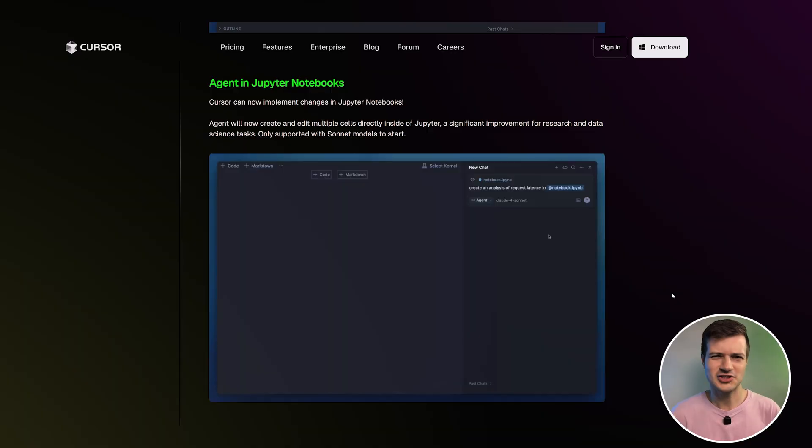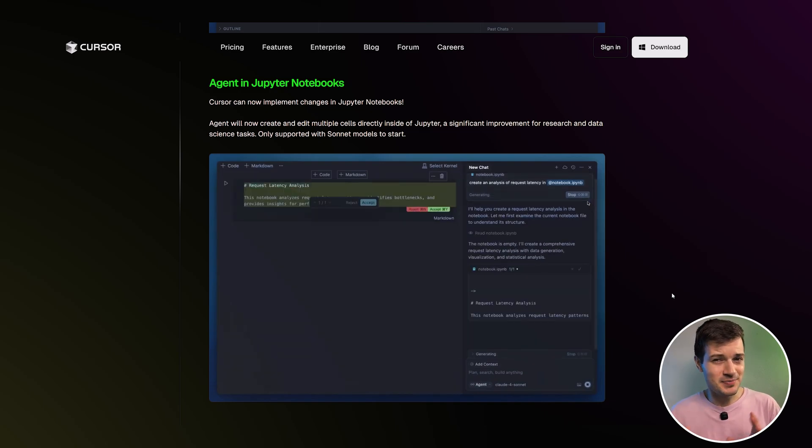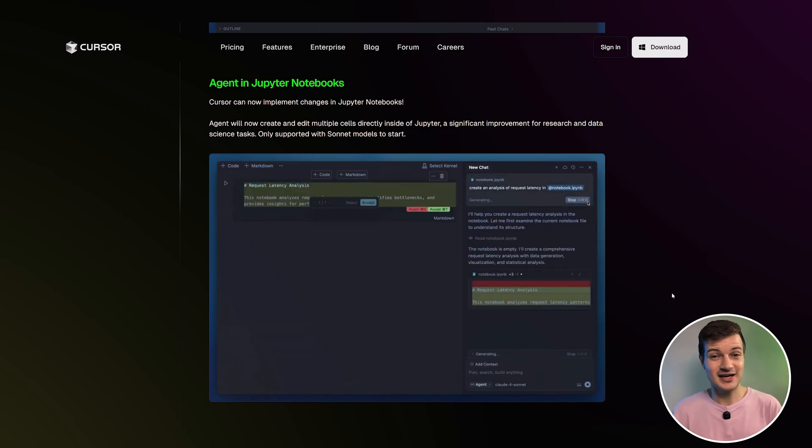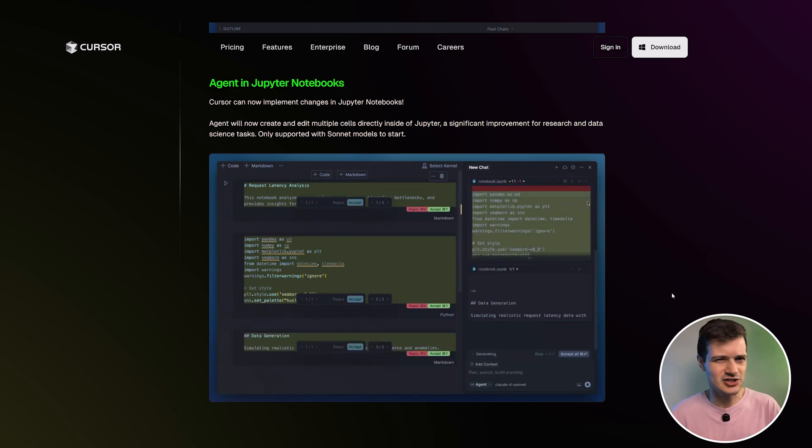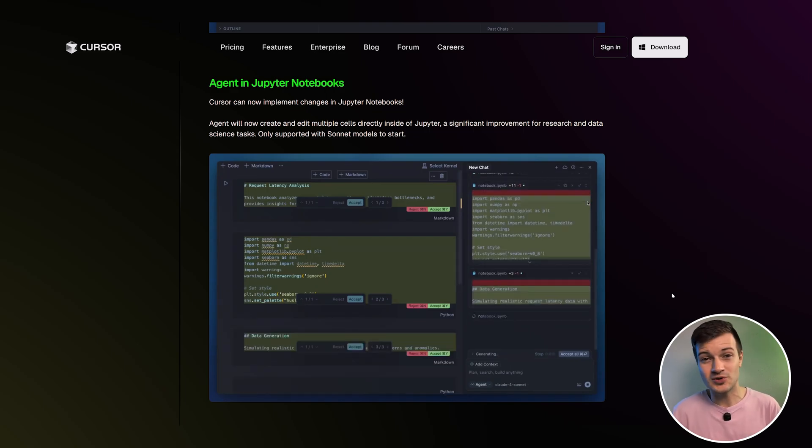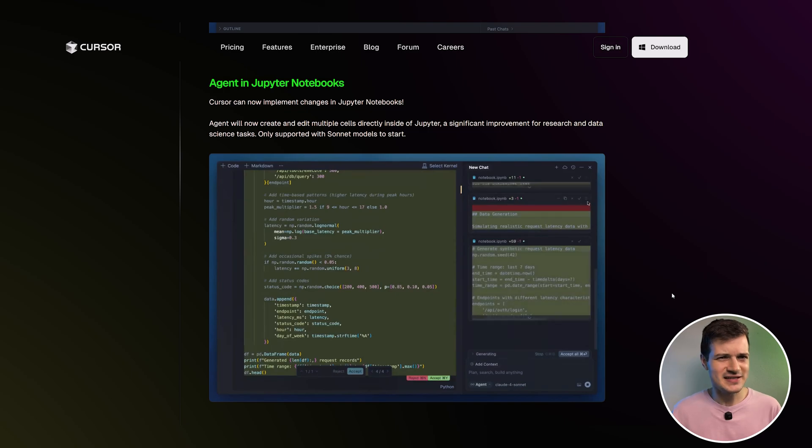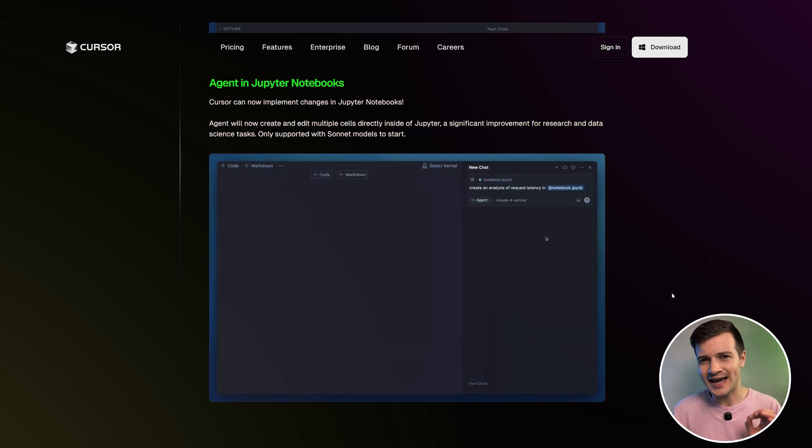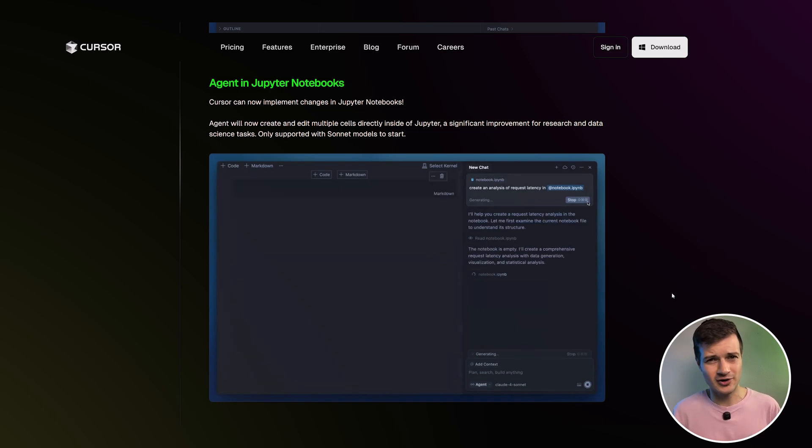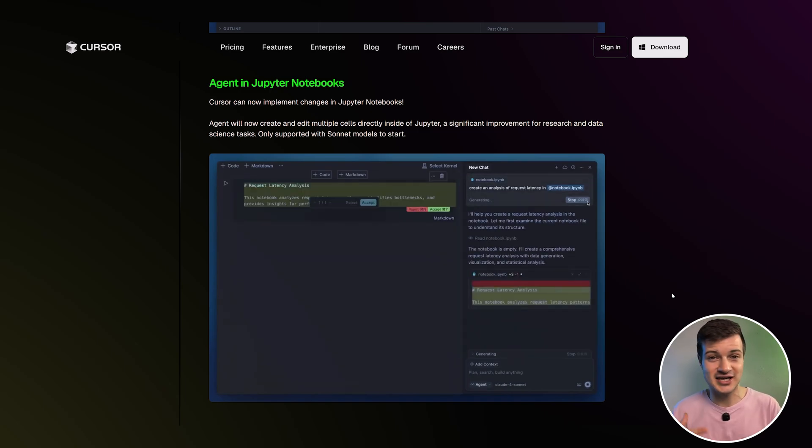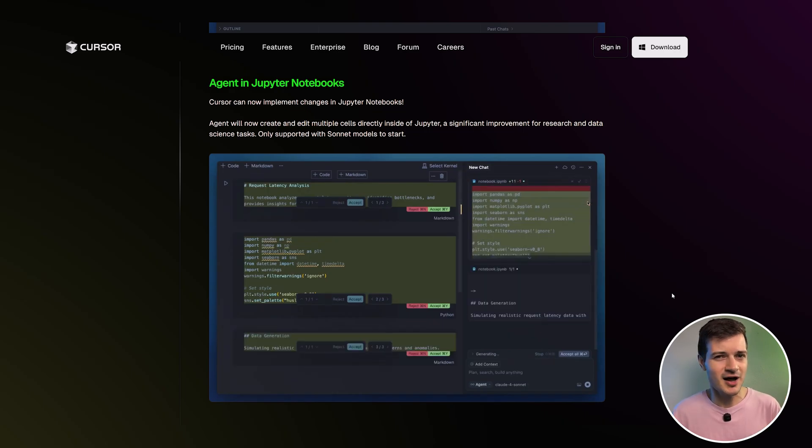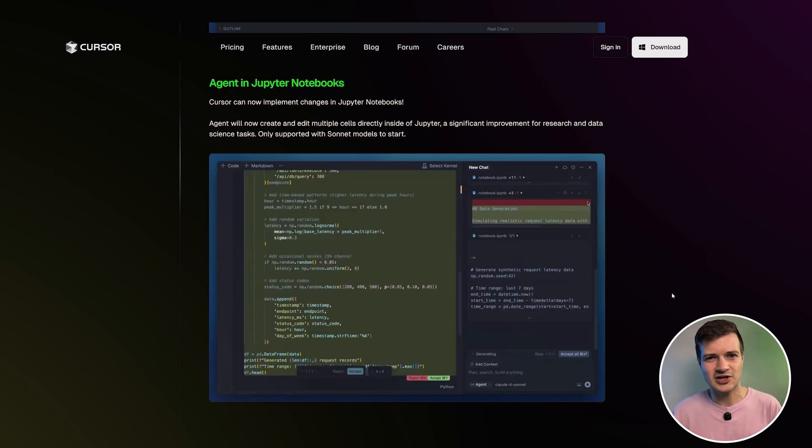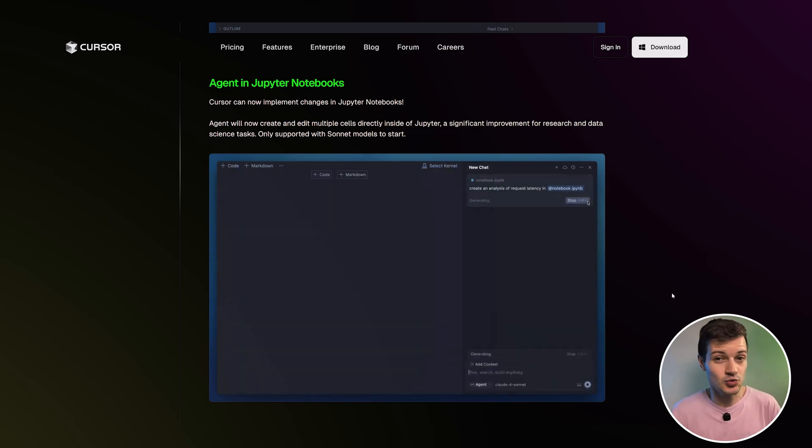Now, the next feature is especially useful for data scientists, researchers and teams that rely heavily on data to make decisions. So Cursor can now make actual changes inside of Jupyter Notebooks using agents. And this is a big upgrade because until now, working with Jupyter in Cursor was limited to basic edits without smooth AI driven support. But with this update, agents can now create and edit multiple cells directly inside of Jupyter Notebooks, making complex workflows much smoother. It's a solid upgrade for research and data science. And right now it only works with Sonnet models. So for developers, this means faster iteration on data analysis or machine learning tasks without the need to manually manage each cell.